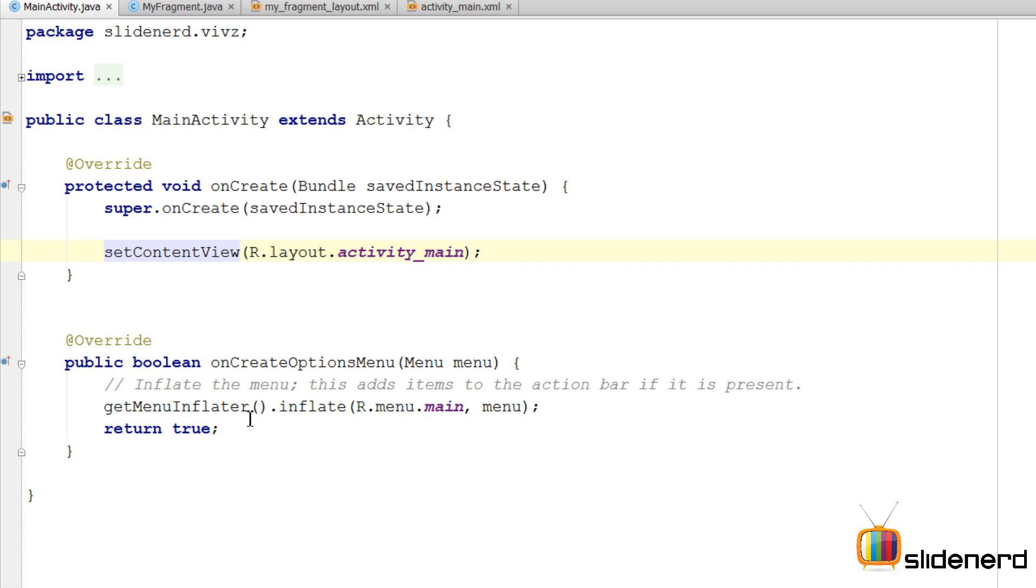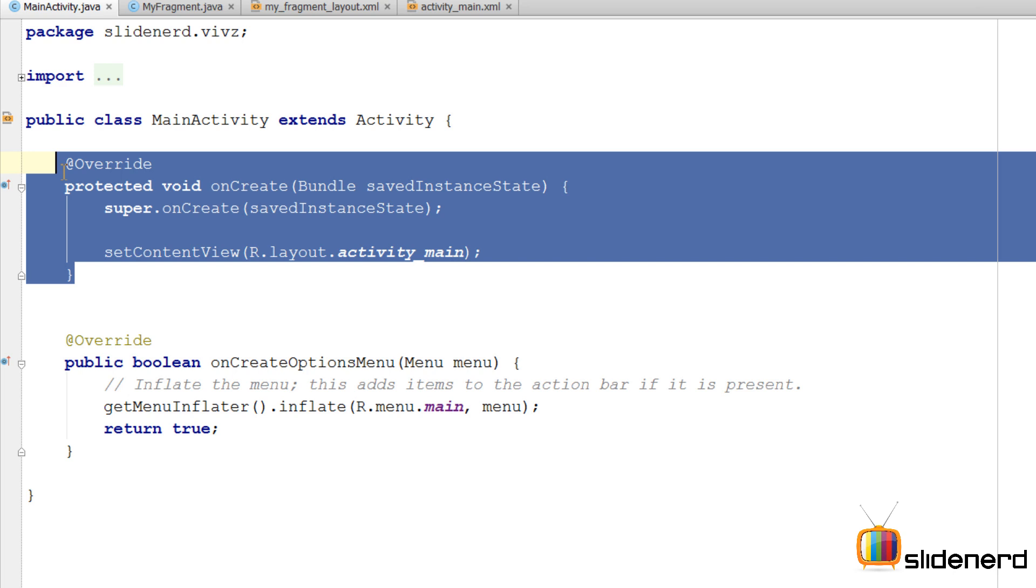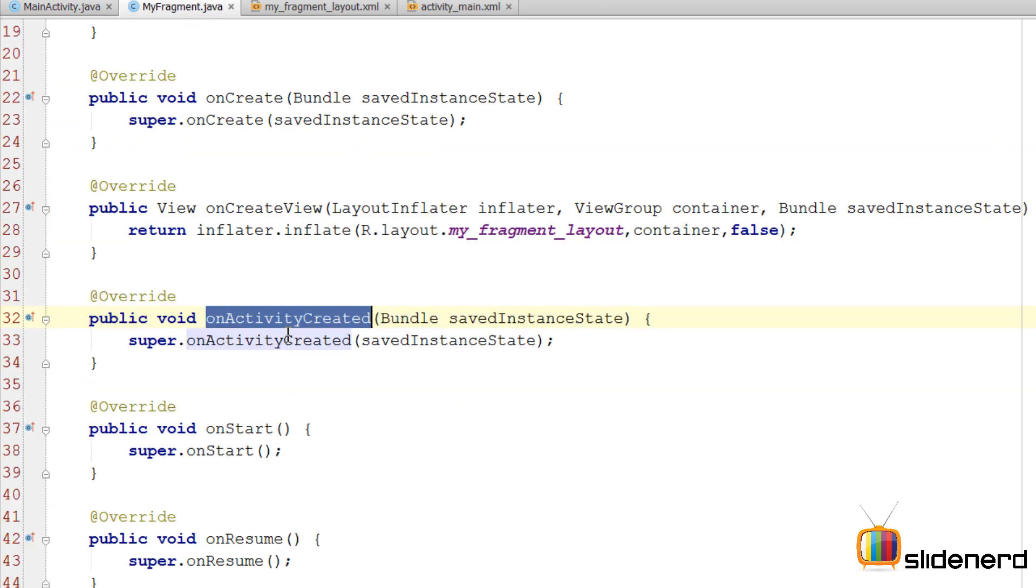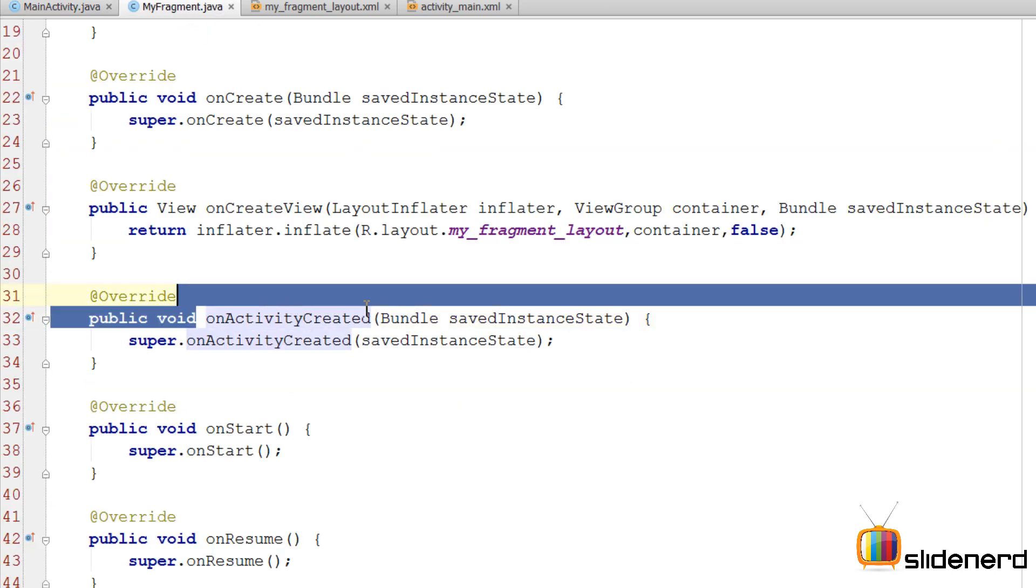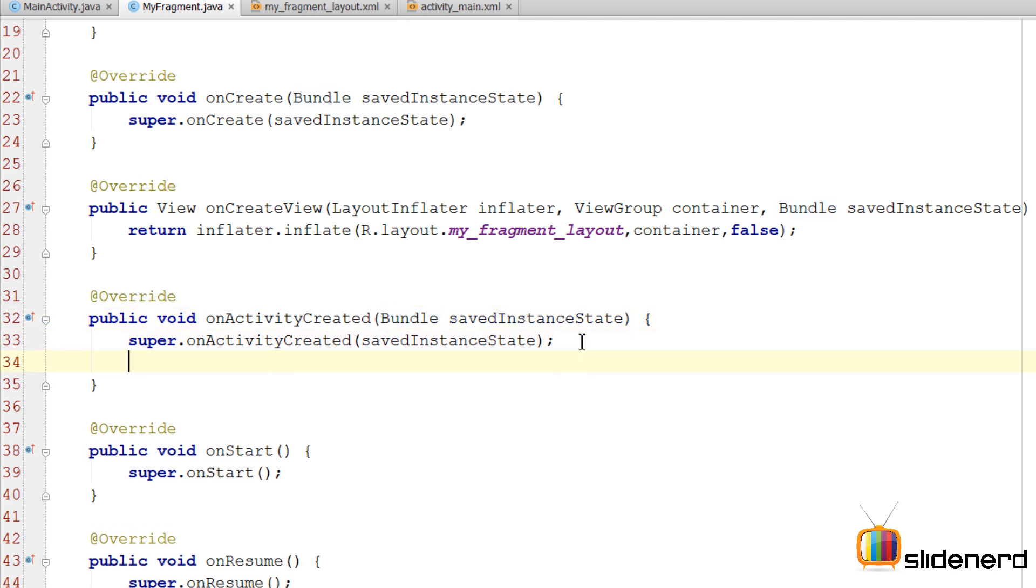This is the statement where I link the user interface of the activity to its Java code. Now without this link being established, I cannot access UI elements in my code. That will give me an error. So we have to make sure that the onCreate method has finished execution before we try to access any UI elements of the activity. And here inside our fragment, this onActivityCreated is an indication that the activity's onCreate has completed running and we are free to access UI elements over here from the activity and from the fragment as well.